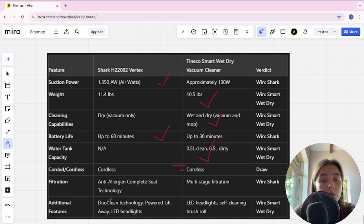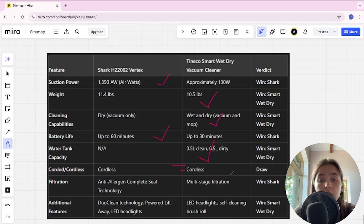Filtration system in Shark is anti-allergen complete seal technology, in Tineco is multi-stage filtration, Shark here is winner.